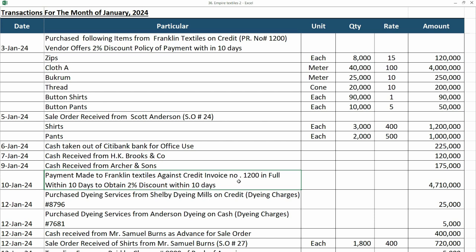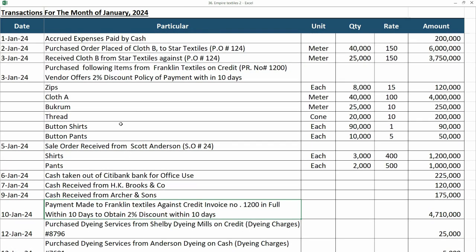We have paid the supplier within 10 days to obtain the 2% discount within 10 days. So in this particular scenario, let's go up and let's see the earlier transaction.